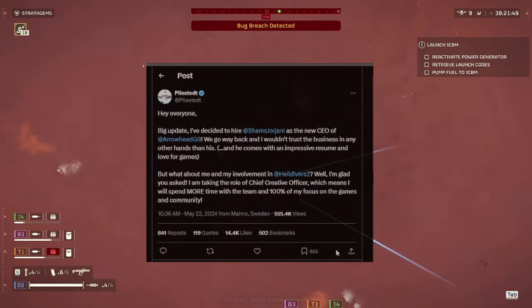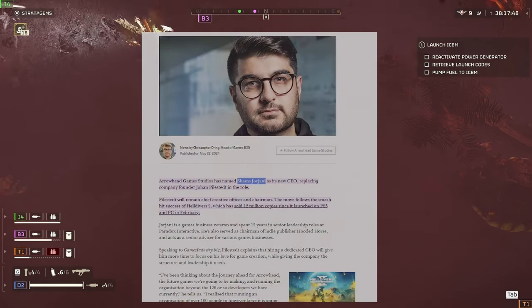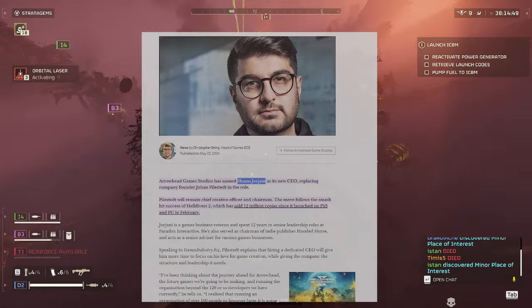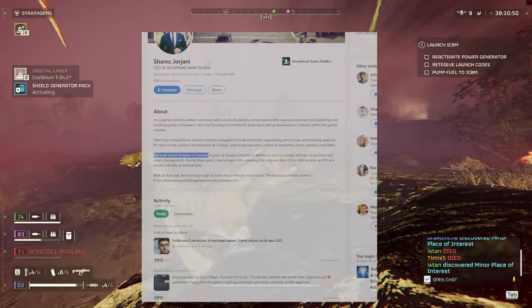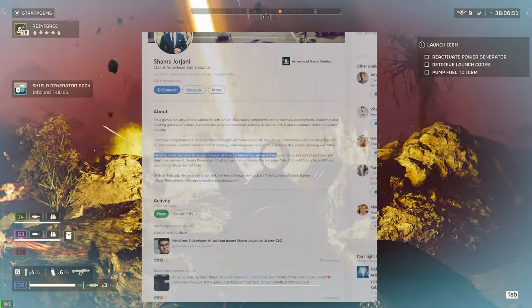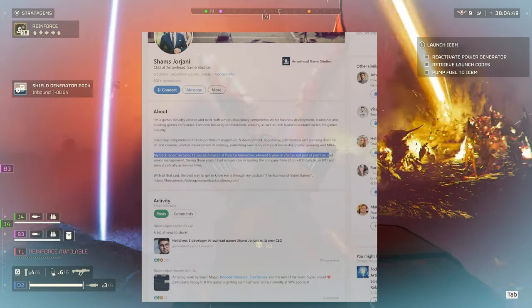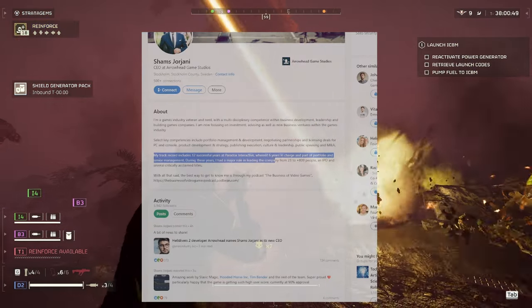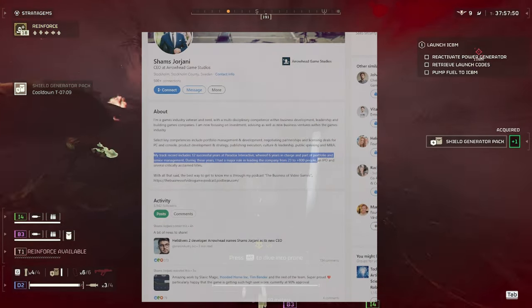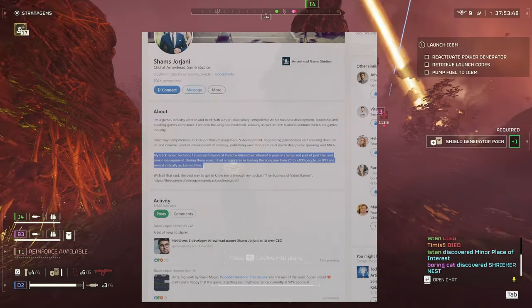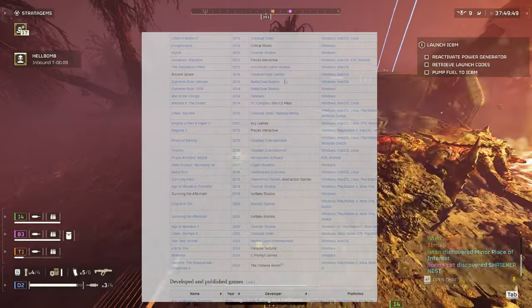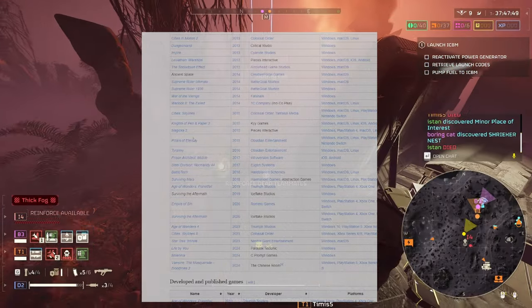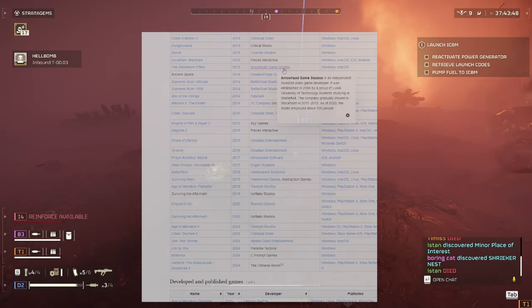So I'm hoping this is going to be a good change. I looked into this guy and according to his LinkedIn, he said that my track record includes 12 years at Paradox Interactive, whereof six years in charge and part of portfolio and senior management. During these years, I had a major role in leading the company from 23 to 800 plus people, an IPO and several critically acclaimed titles.